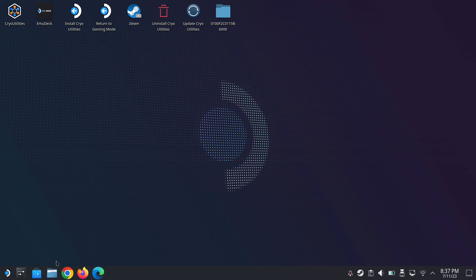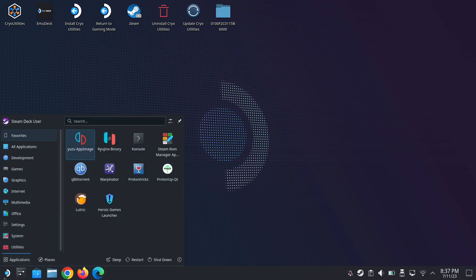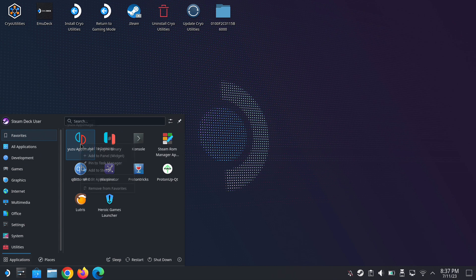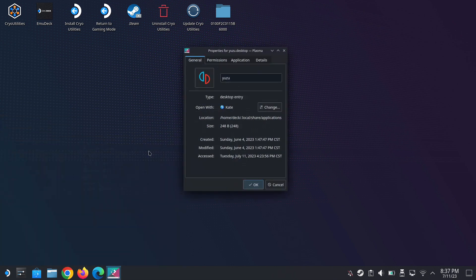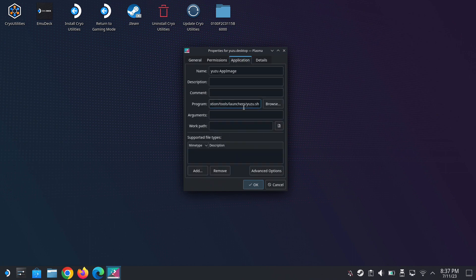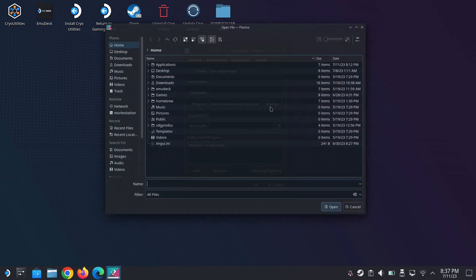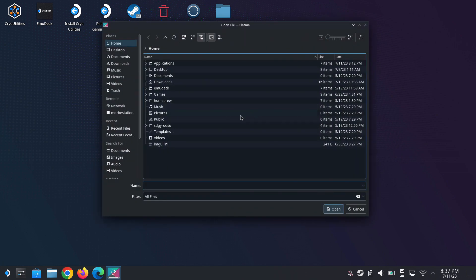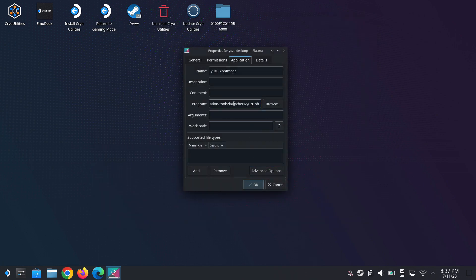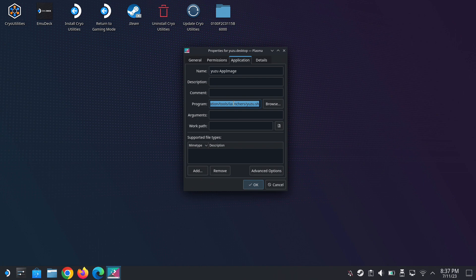Back in desktop mode, let's do a recap. We go to the Yuzu app shortcut and click on the properties. Then we go to application and copy the location of the program. Just copy the address.